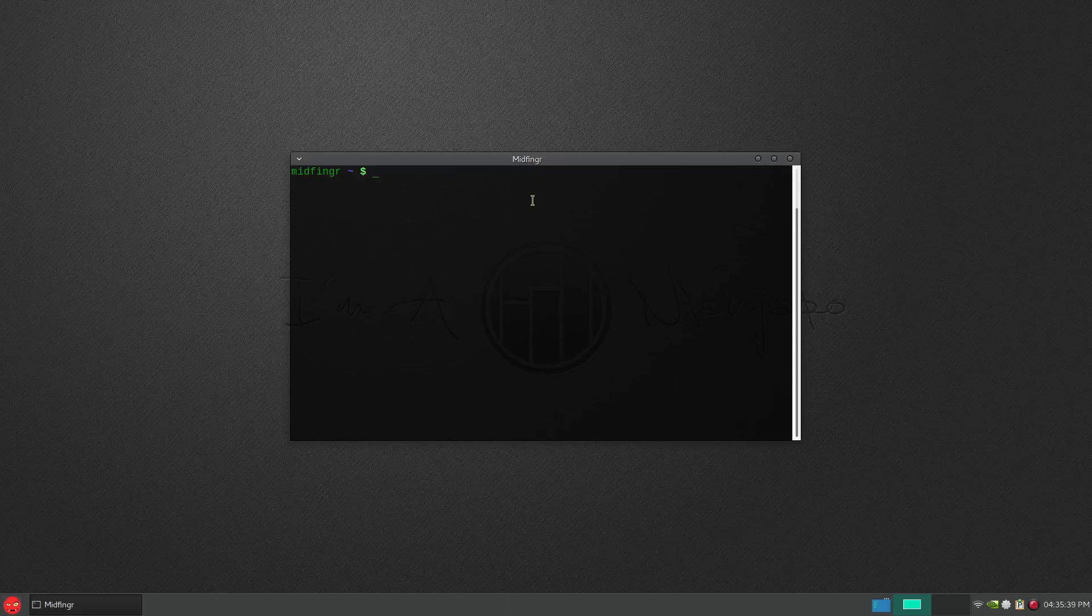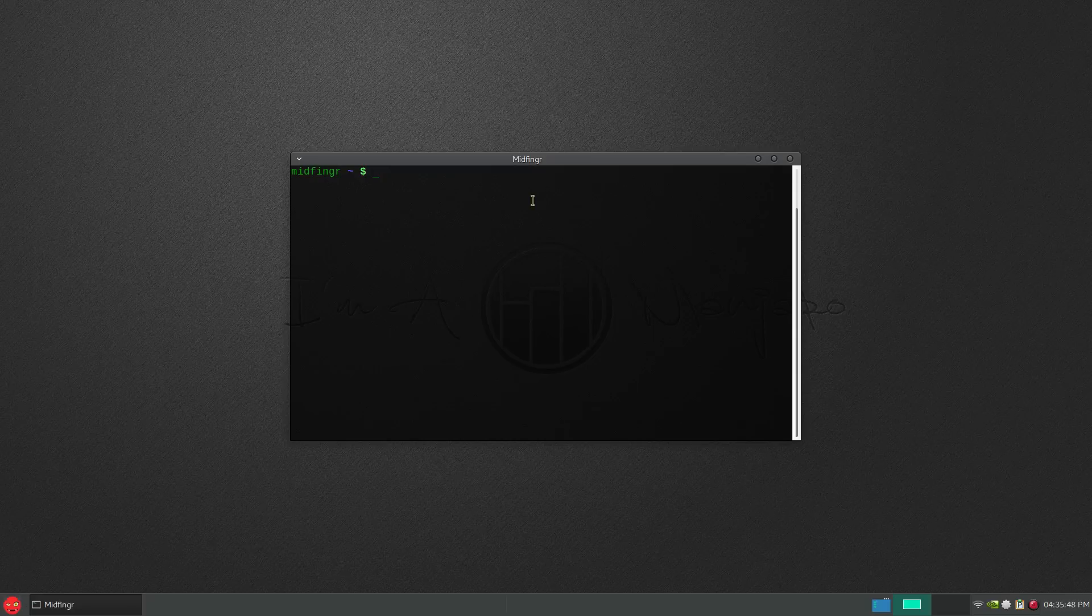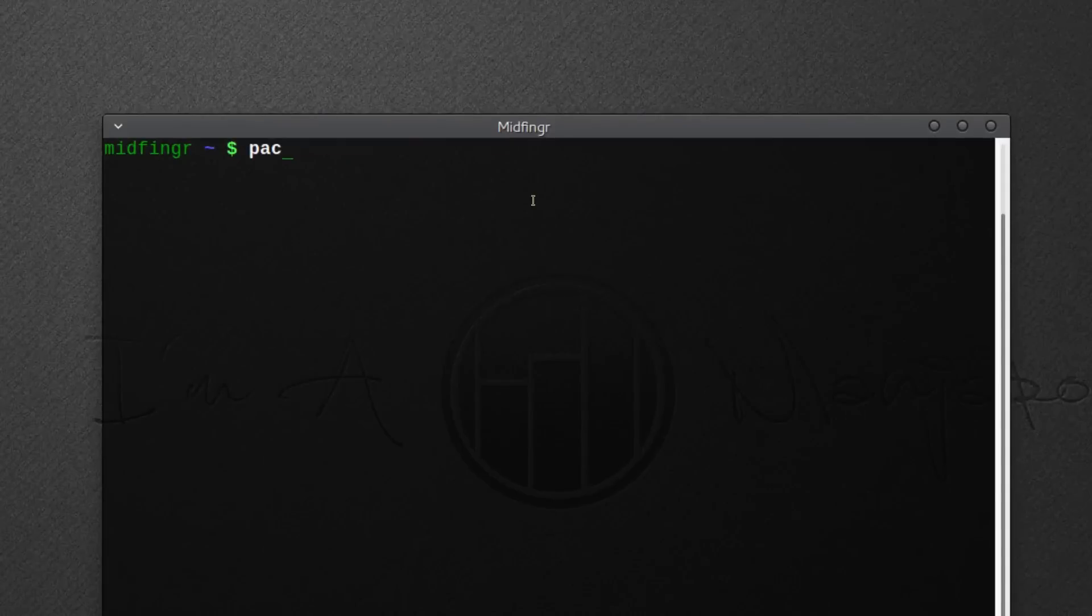So with that said, I set up my aliases such as PAC for sudo pacman -S to install. So I'm going to type in PAC, and I'll zoom in.